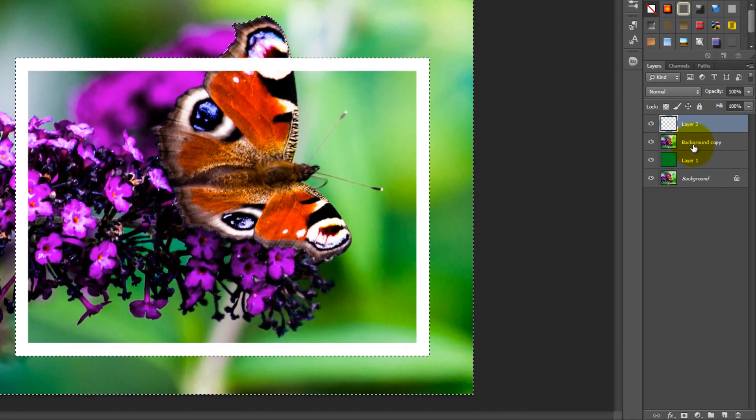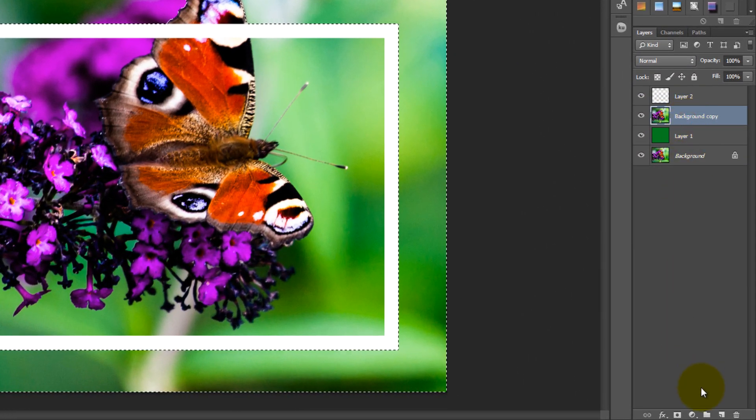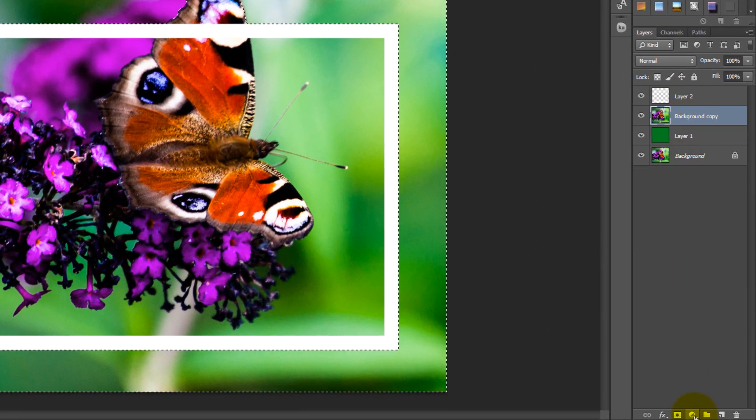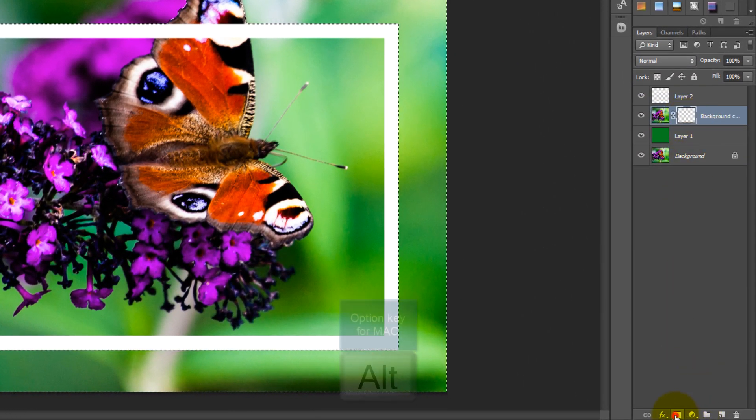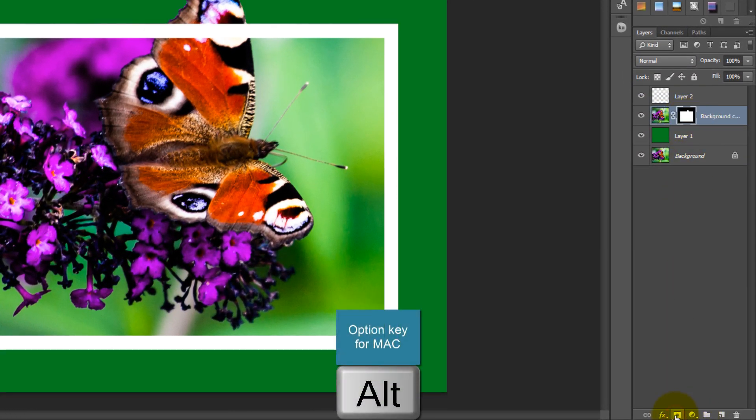After that, select the layer below your top layer, and while holding down Alt, click on the Add Vector Mask button.